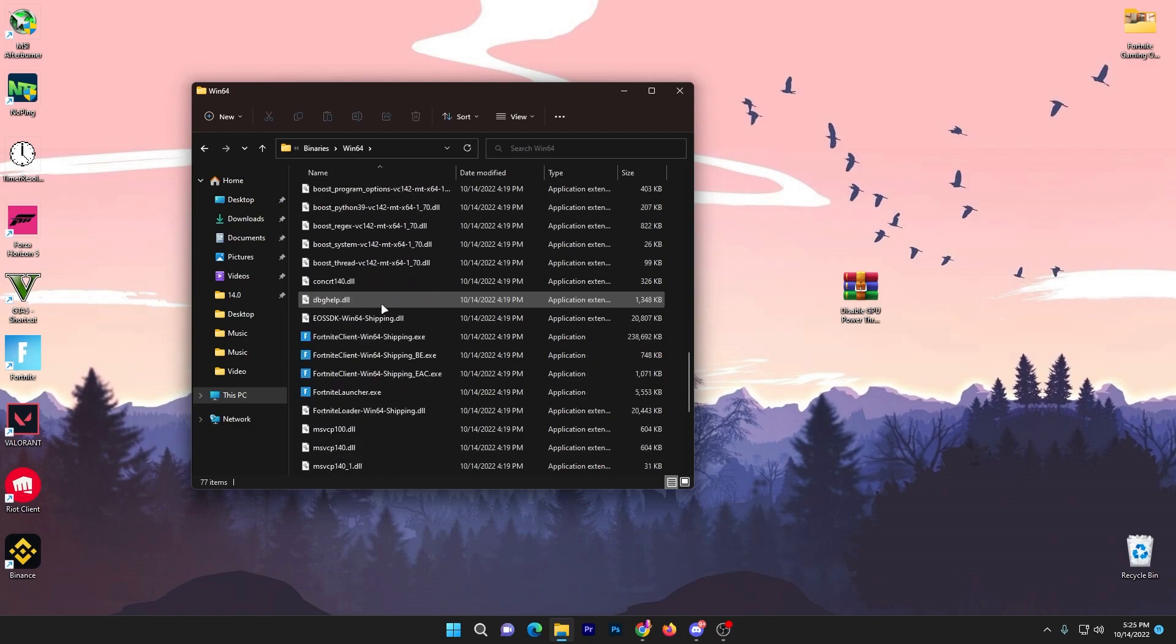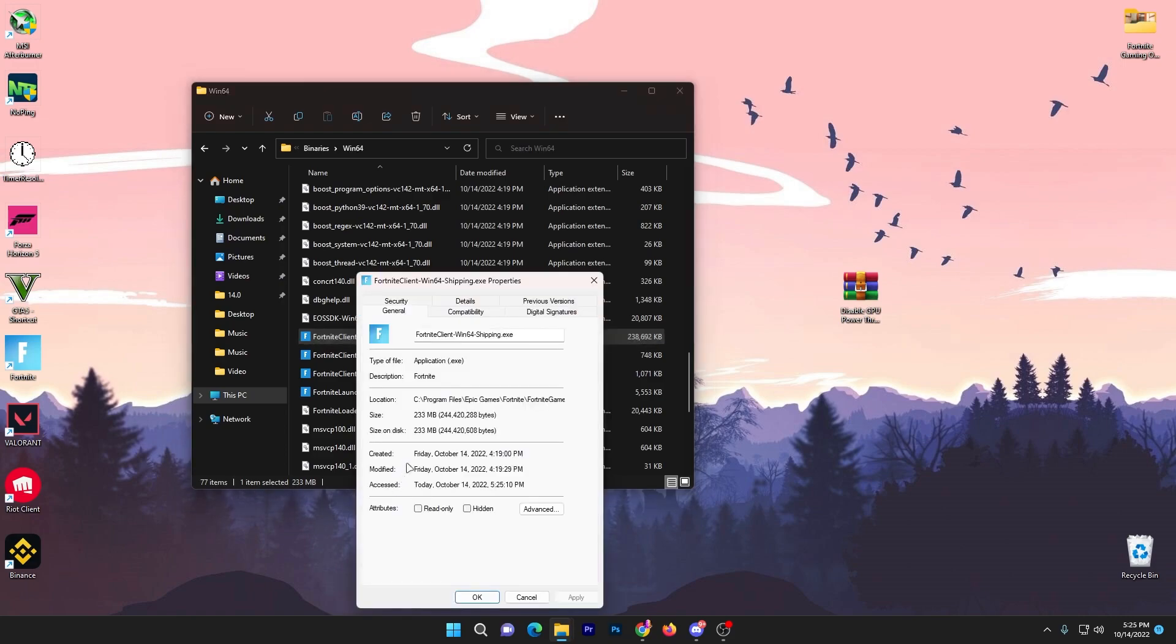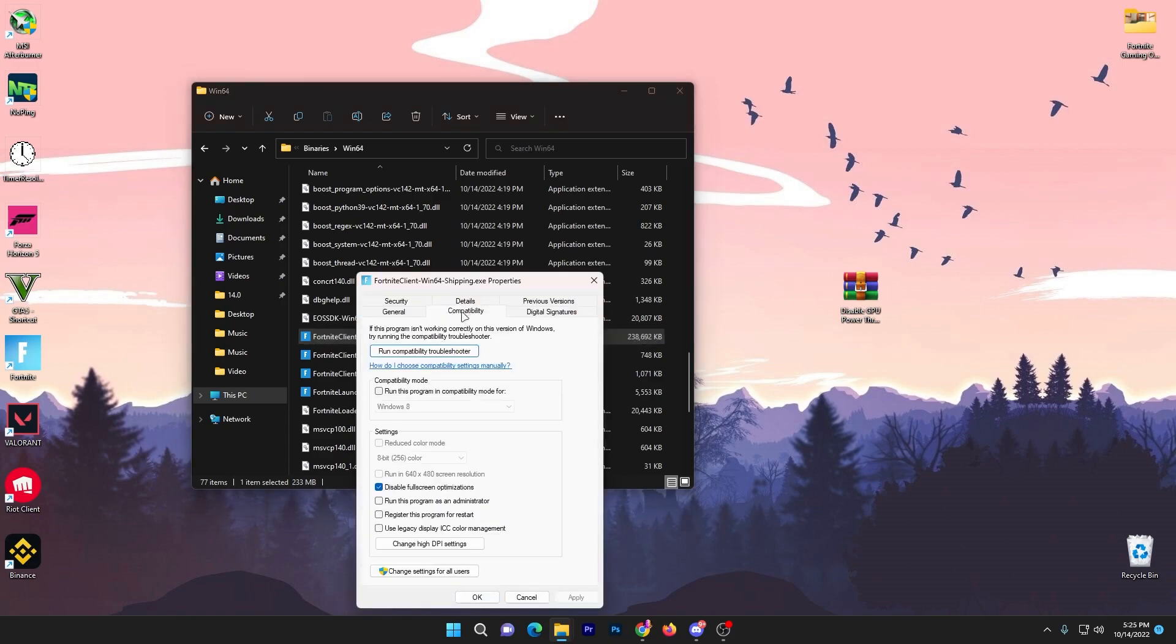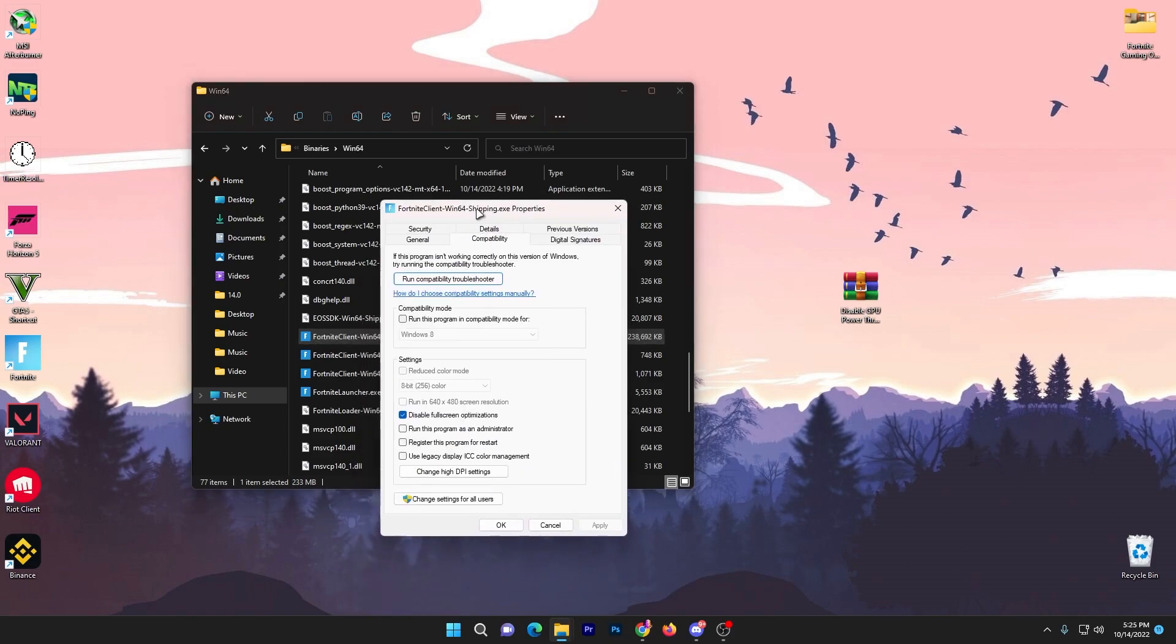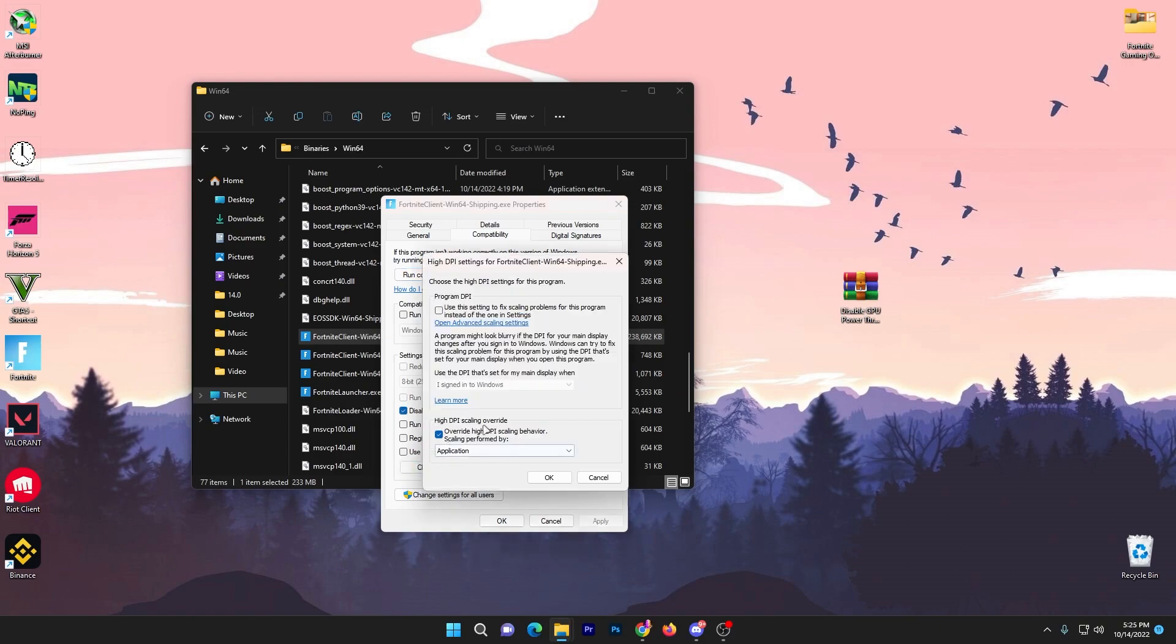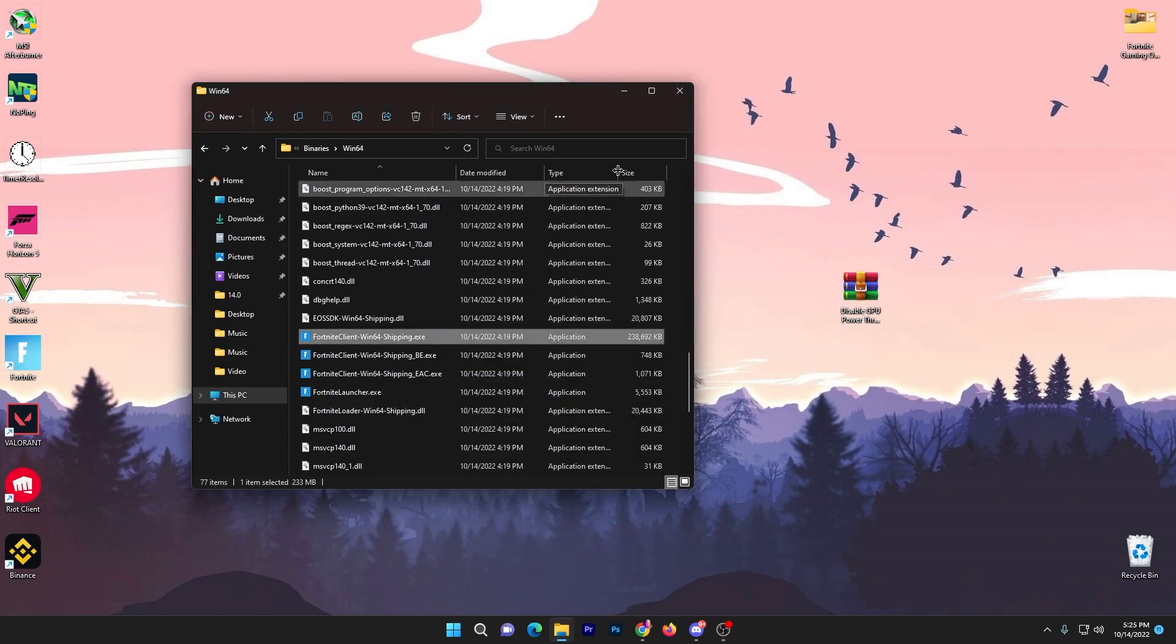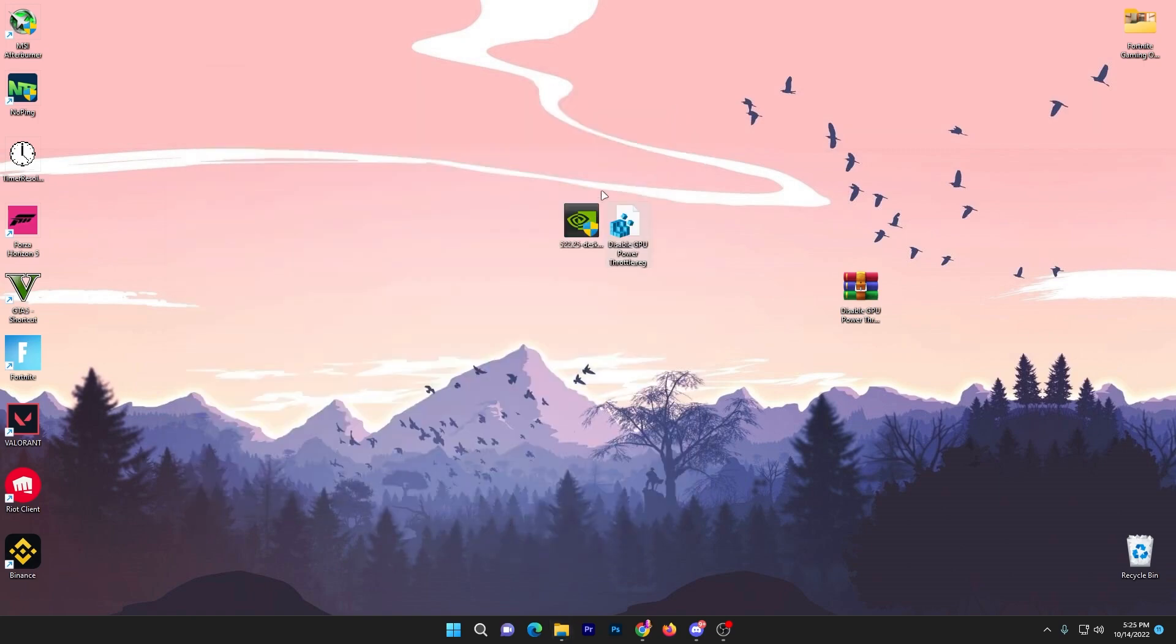Find Epic Games, Fortnite, Fortnite Game, Binaries, Win64 or wherever your specific game is installed. Right click, go to Properties, open Compatibility, check disable fullscreen optimizations, go to change high DPI, click override high DPI scaling behavior, click ok, apply and ok.